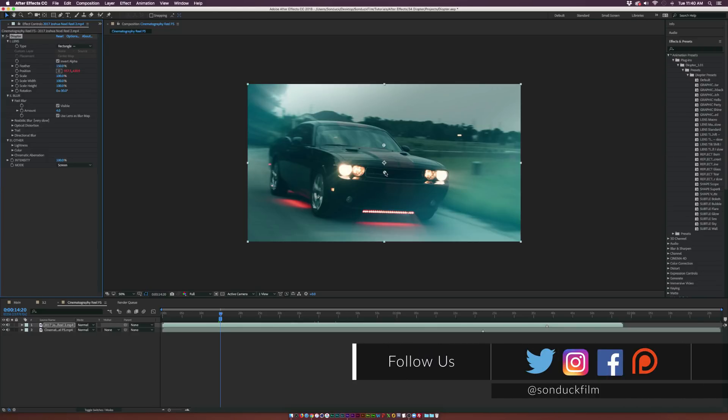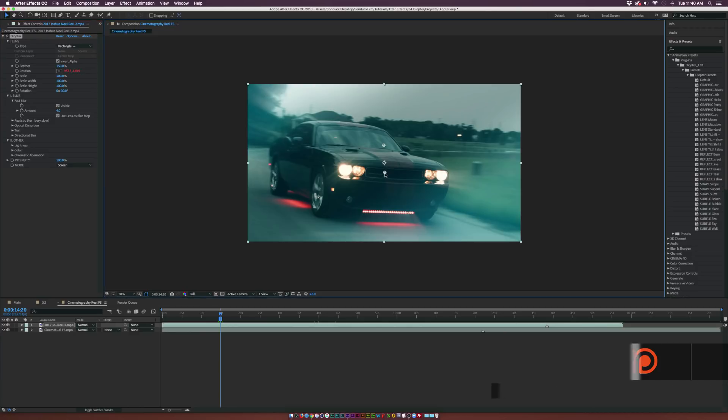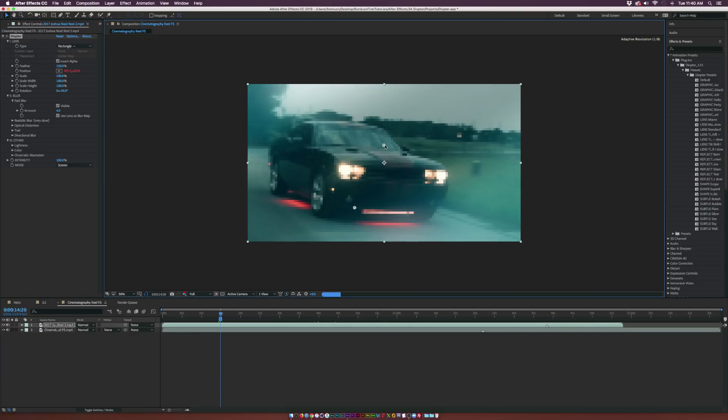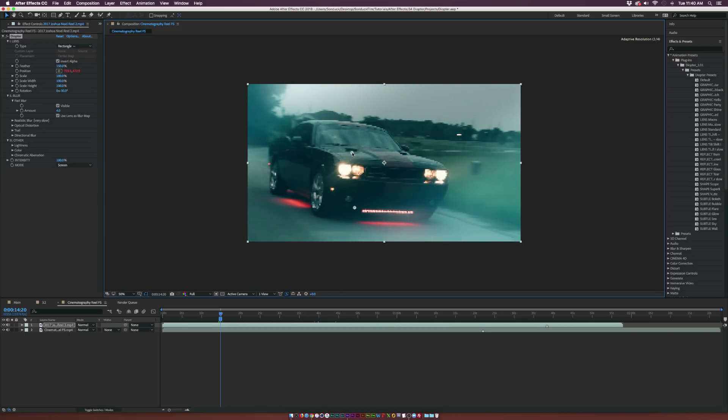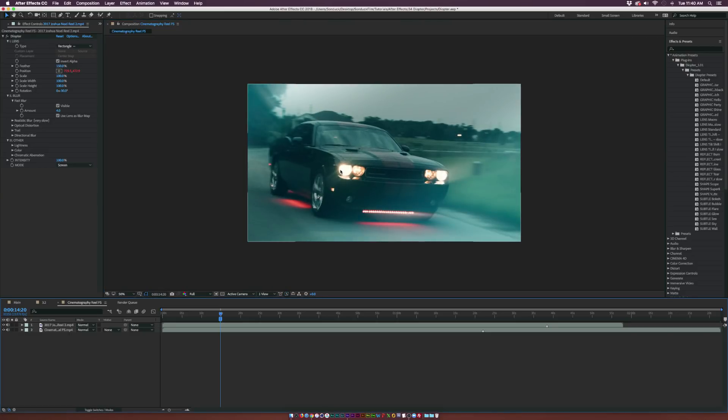What Diopter allows you to do is create a lens which you can easily move around the anchor points right here, and you can really start to highlight what's going on in your scene and put the focus on whatever you want.